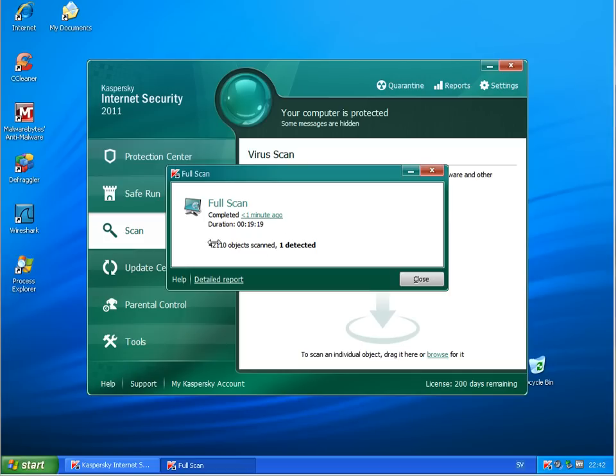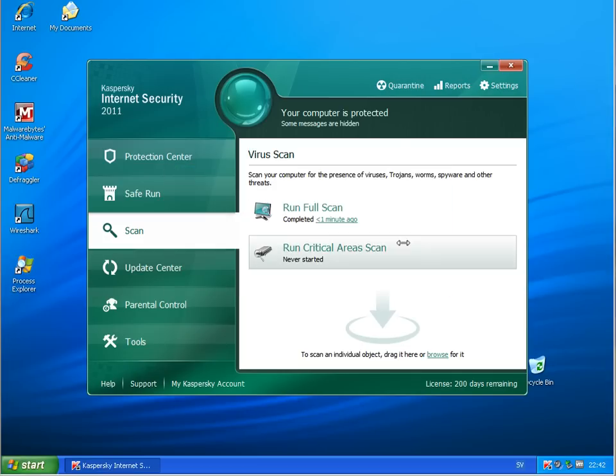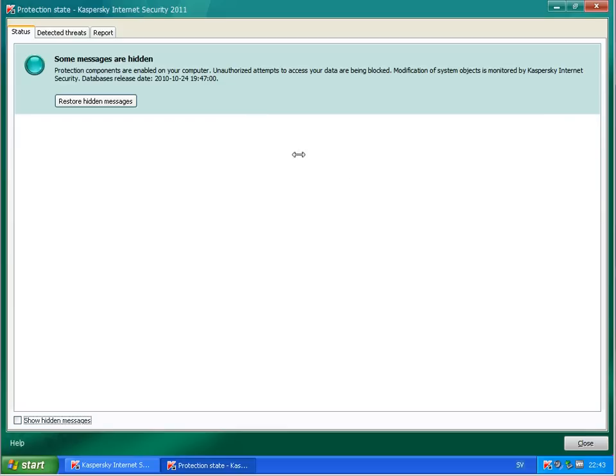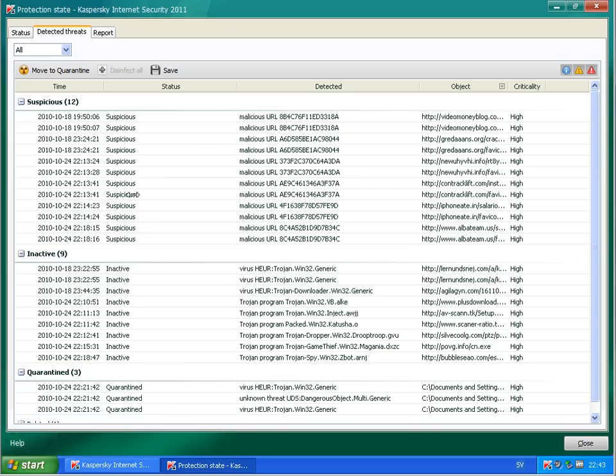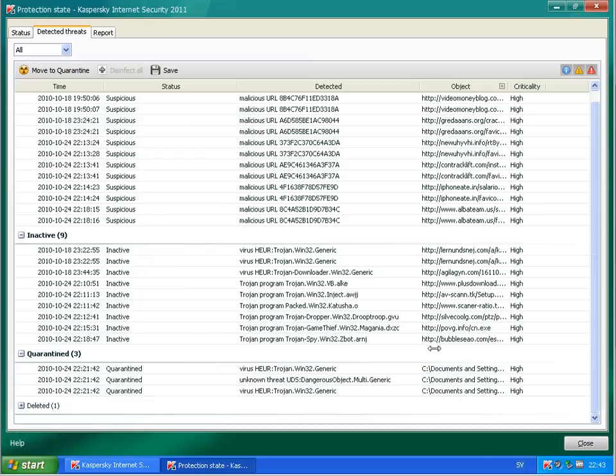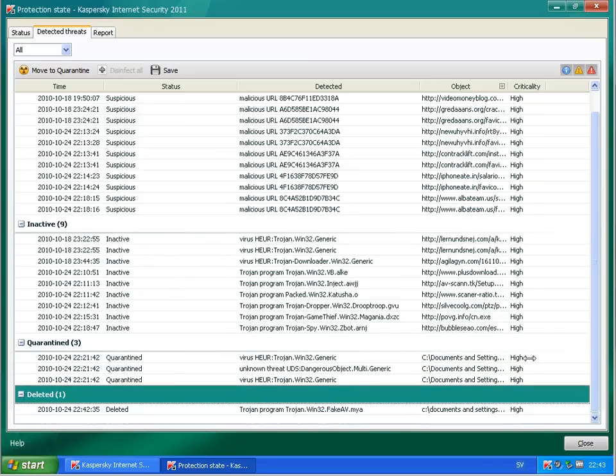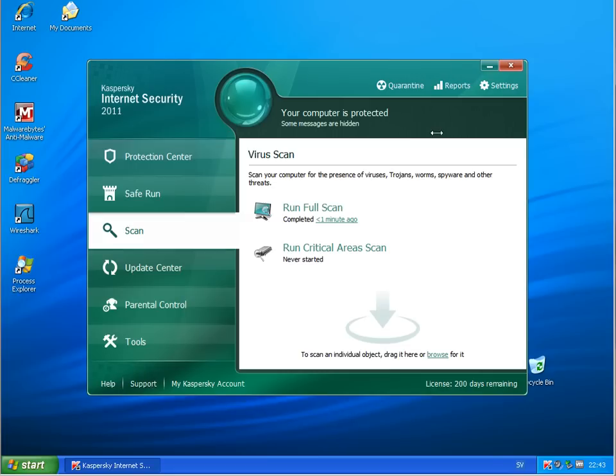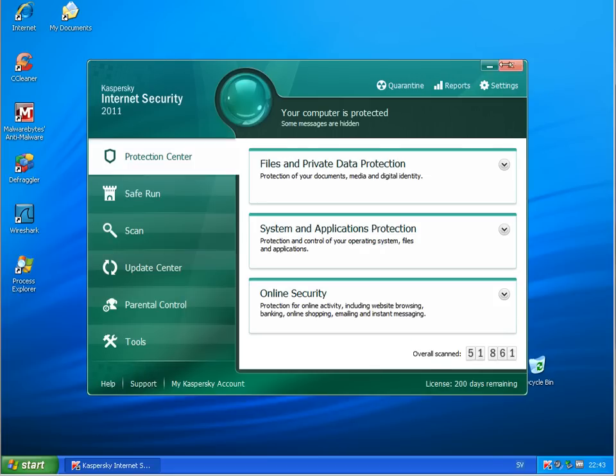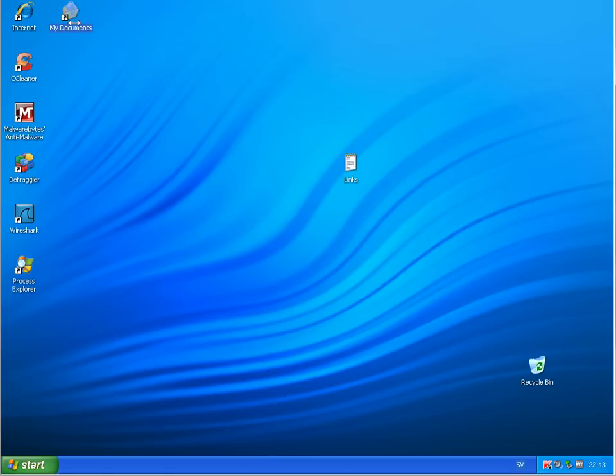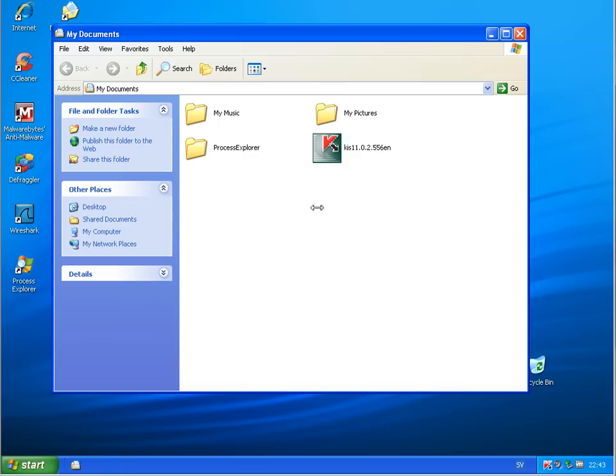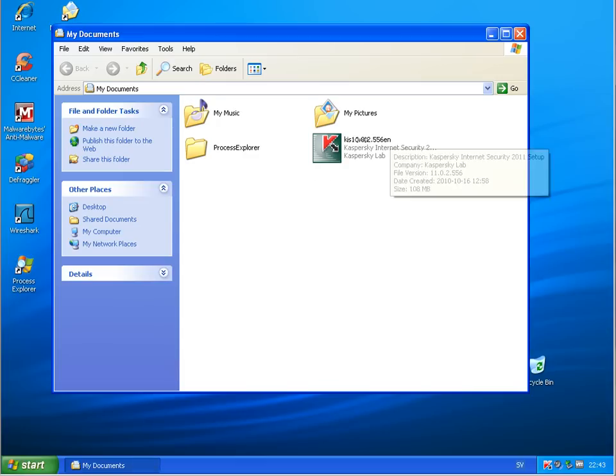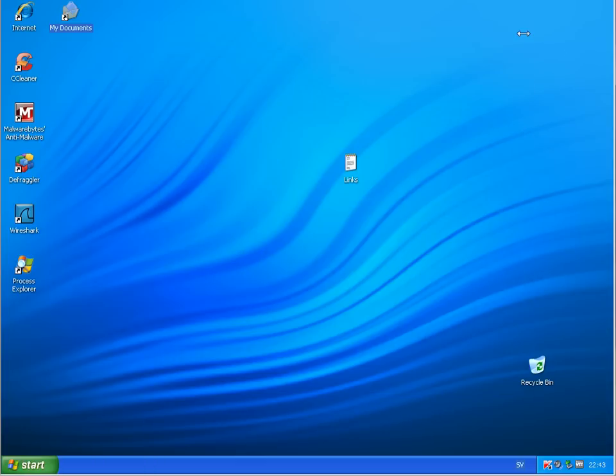Now, Kaspersky found one detection which has been removed I suppose, detected there. And now I will see, yeah I will run a scan with Malwarebytes.